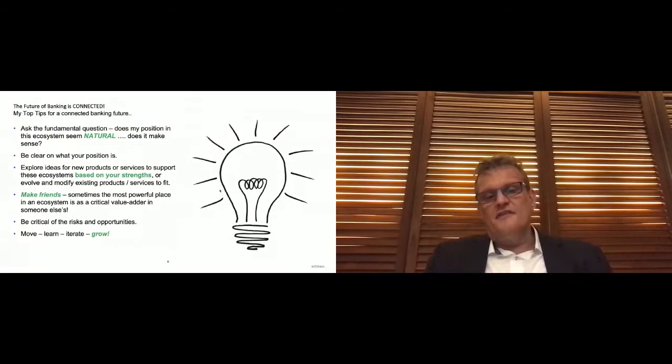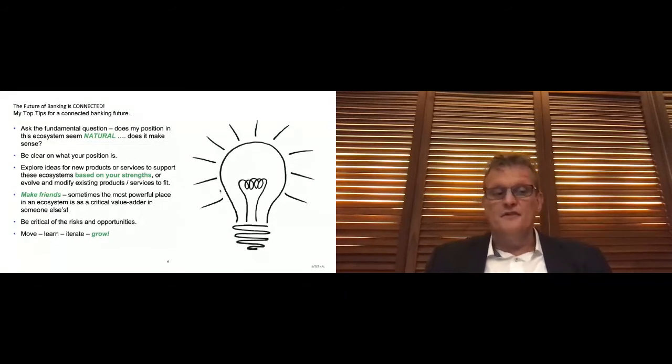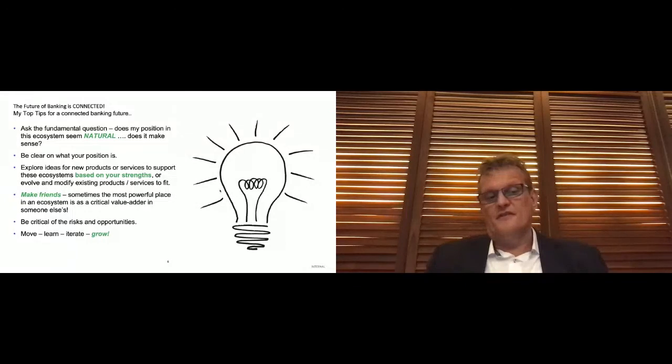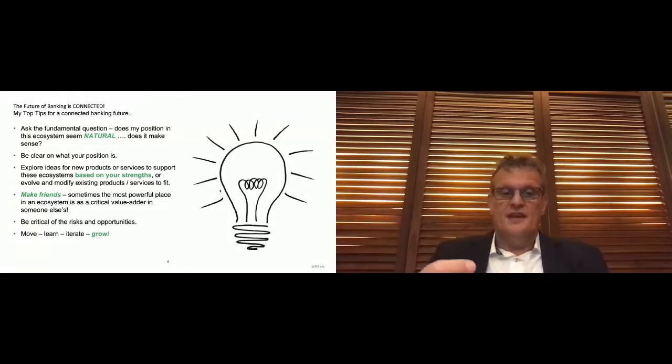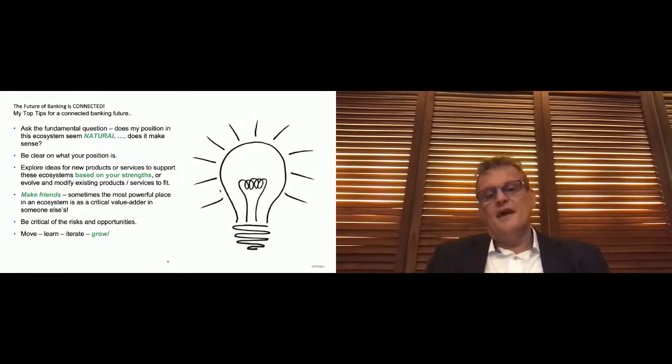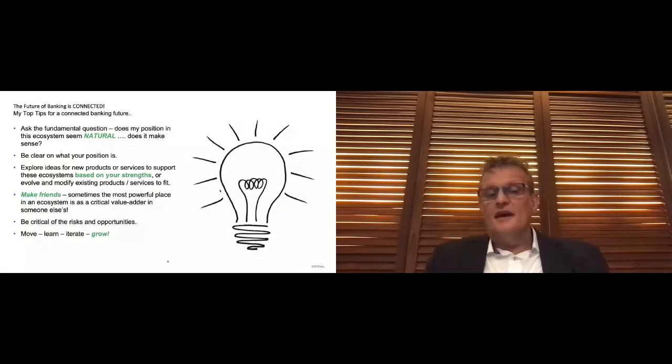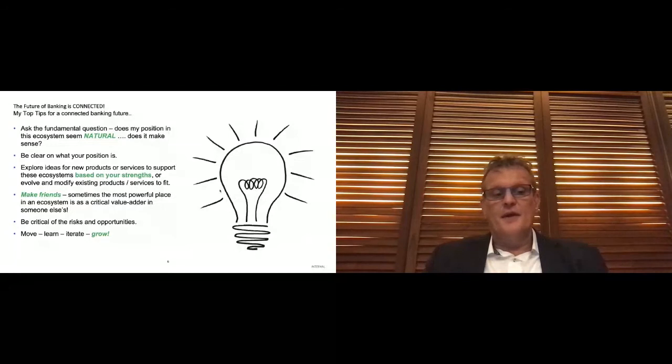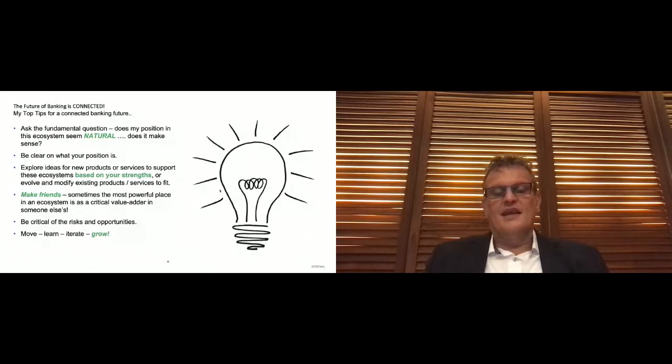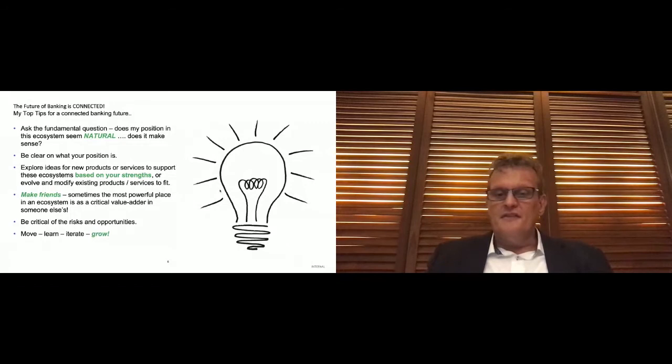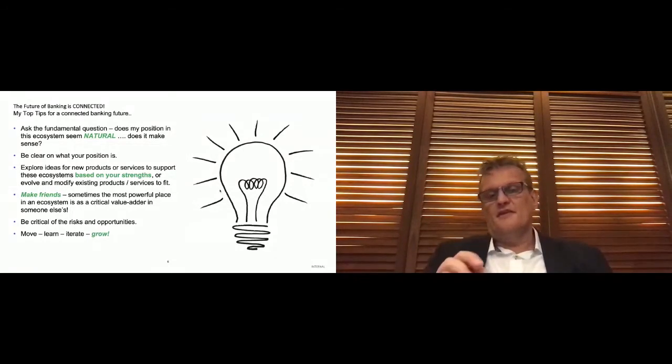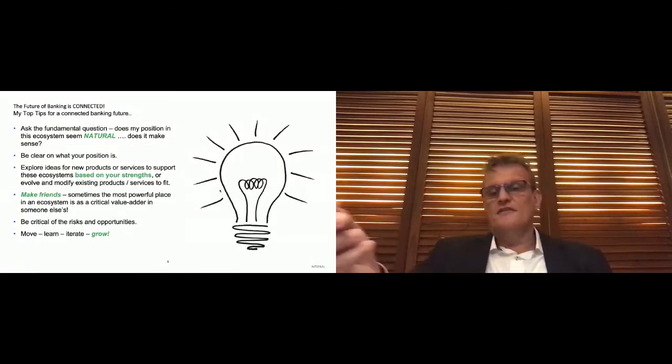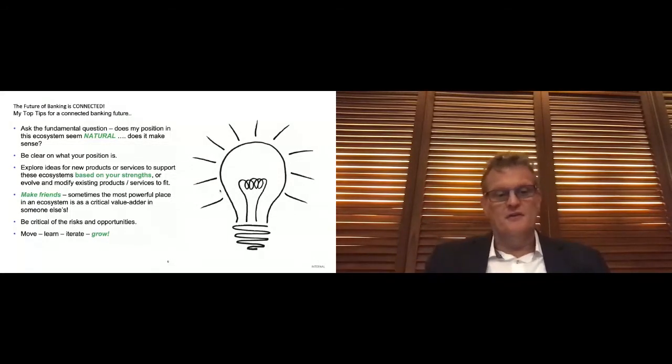Use the ecosystem as an opportunity to learn. Deliver the products and services that are based on your strengths and then learn and evolve and modify those existing products or services to fit or indeed create new products or services to fit that are based on the things that are aligned to your natural position. A big one is make friends. Sometimes the most powerful place in an ecosystem is a critical value adder in somebody else's ecosystem. And certainly we're seeing as connected marketplaces and ecosystems grow that there are some places where the very best thing we can do as HSBC is to be a strong value evaluating partner for the ecosystem that is already succeeding in its own domain.